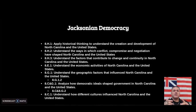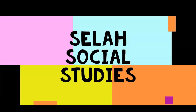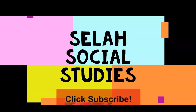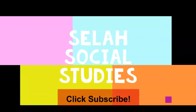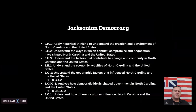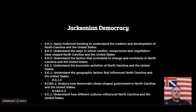Hey guys, welcome back to C-List Social Studies. All right, so today we're going to be covering Jacksonian Democracy — who is Jacksonian and what's his democracy.